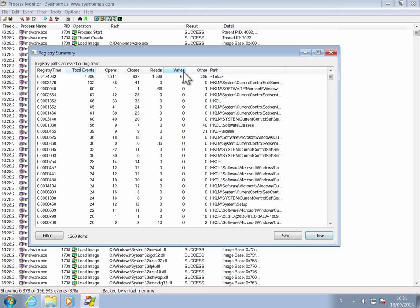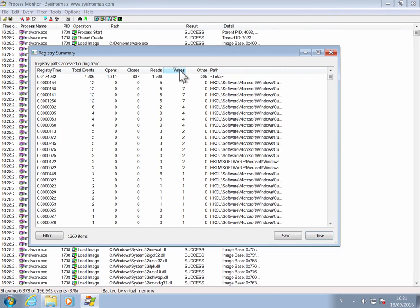And registry too. You can again sort on writes.